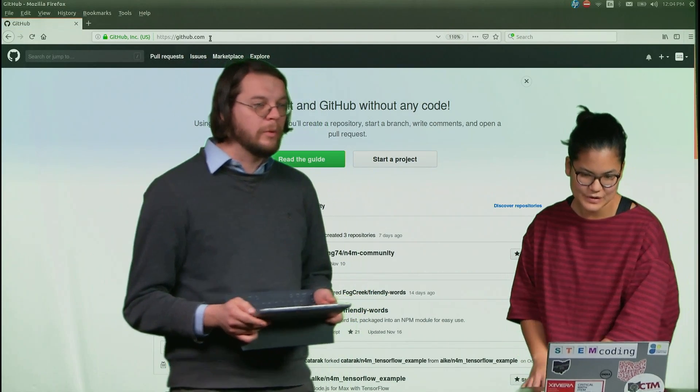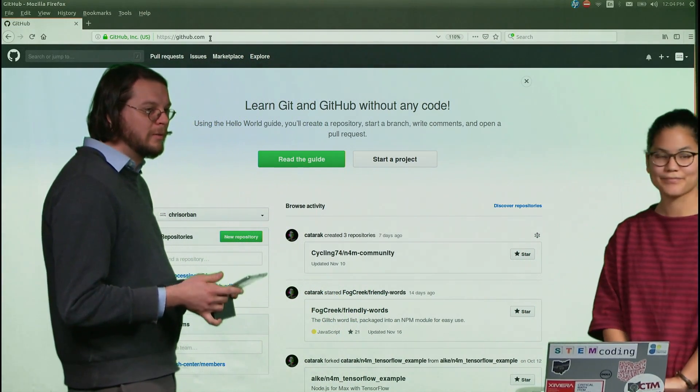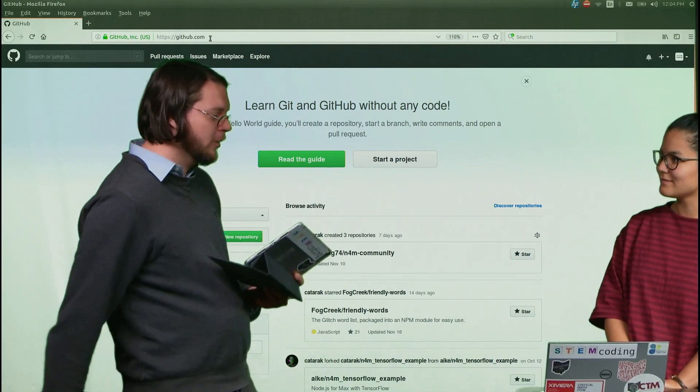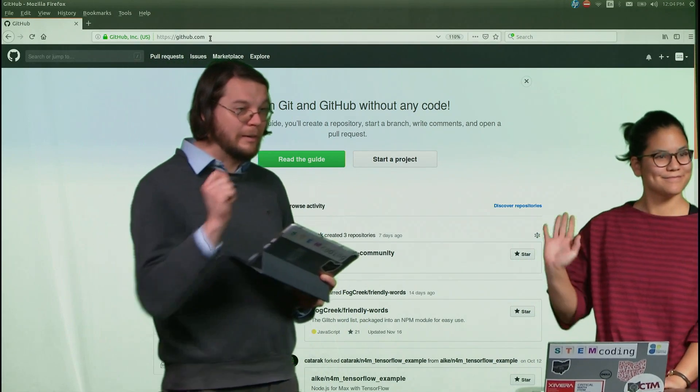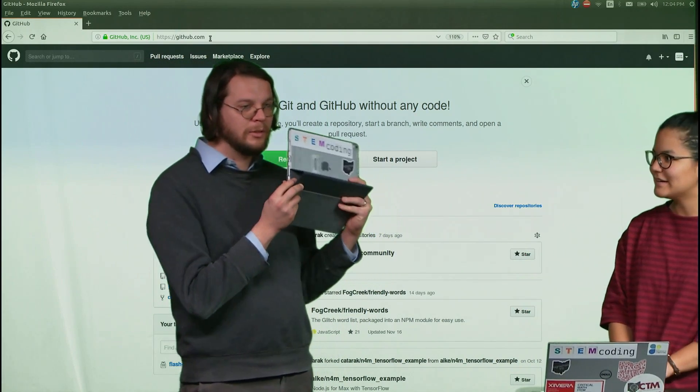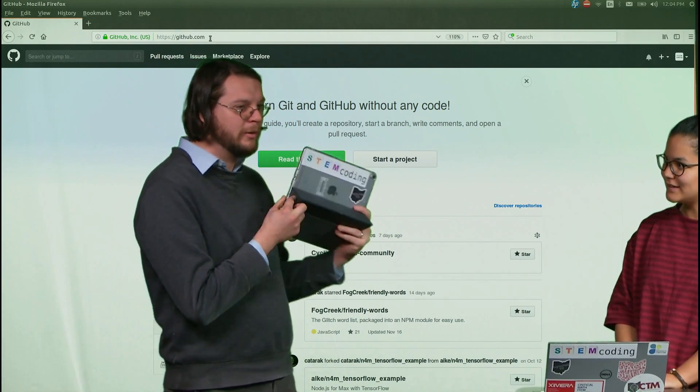Well, hey everybody. Blythe and I are here. I have an announcement to make, which is why I'm holding this beautiful iPad here.